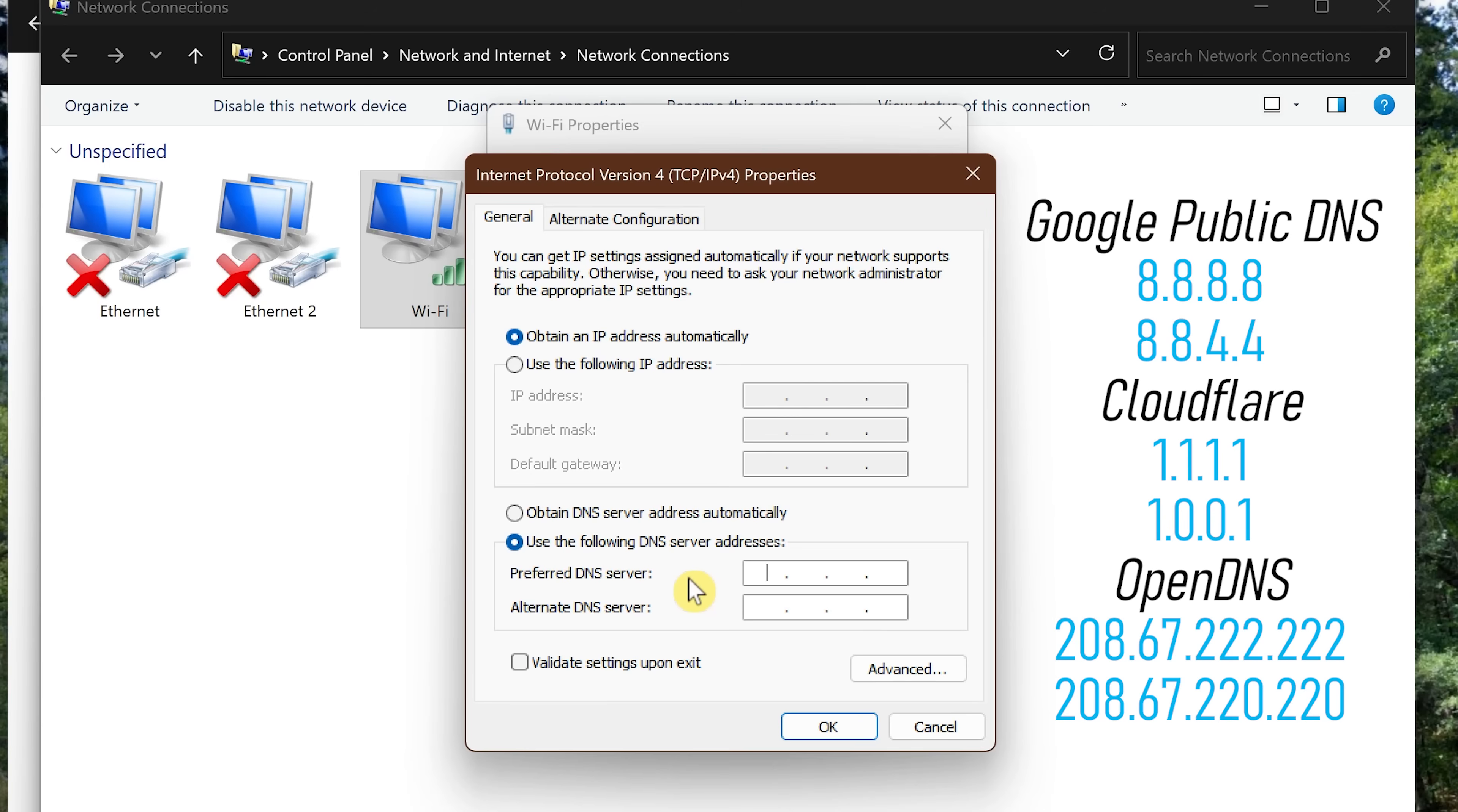For Preferred DNS Server, Cloudflare's is 1.1.1.1, so you'll need to go into each of these and type a 1. The dots are already here. Now for Alternate DNS Server, enter 1.0.0.1. When you're done with that, click OK to save your changes.